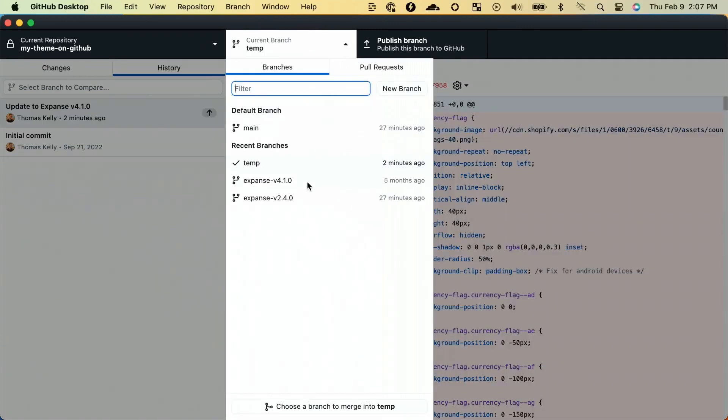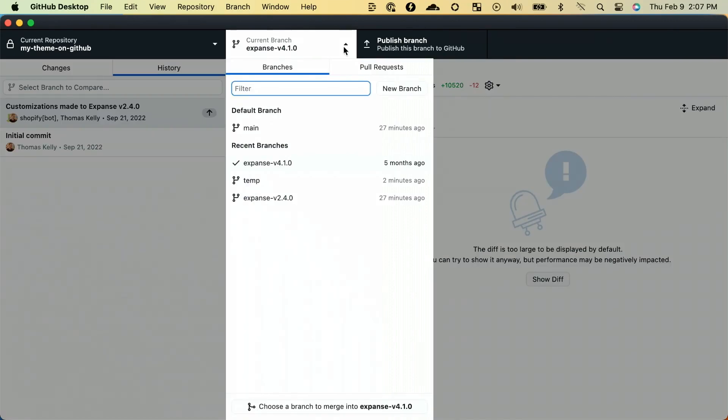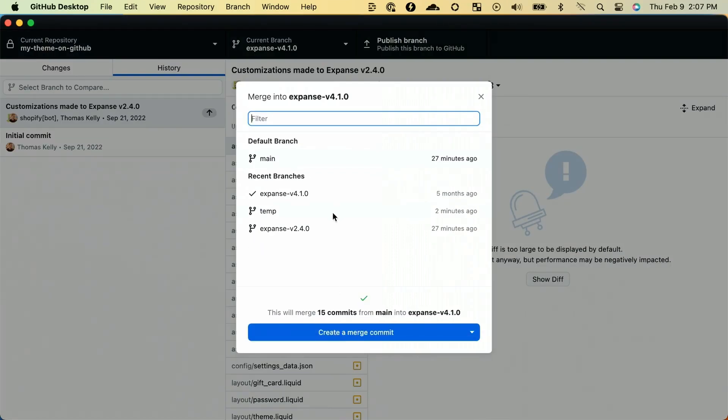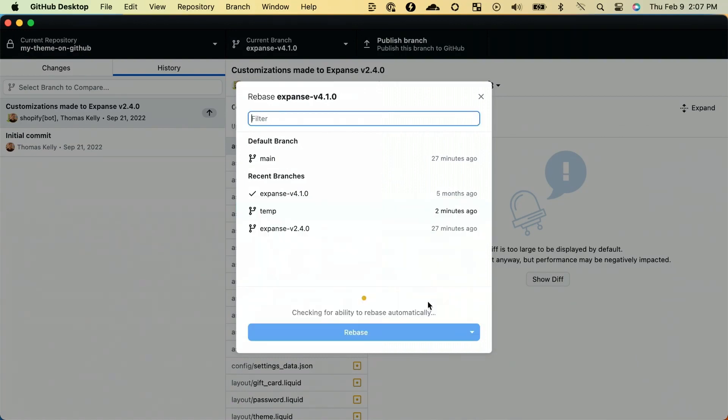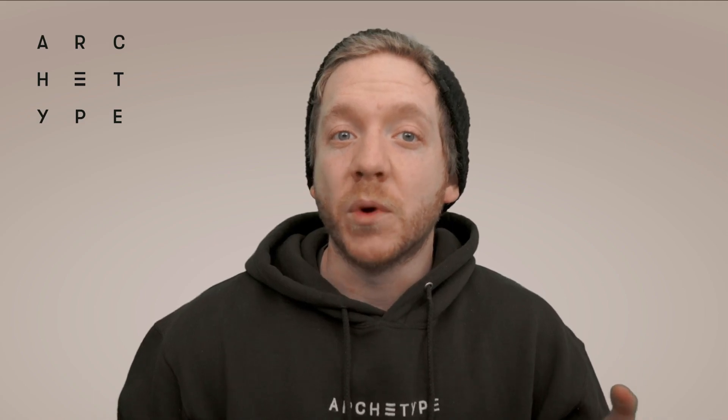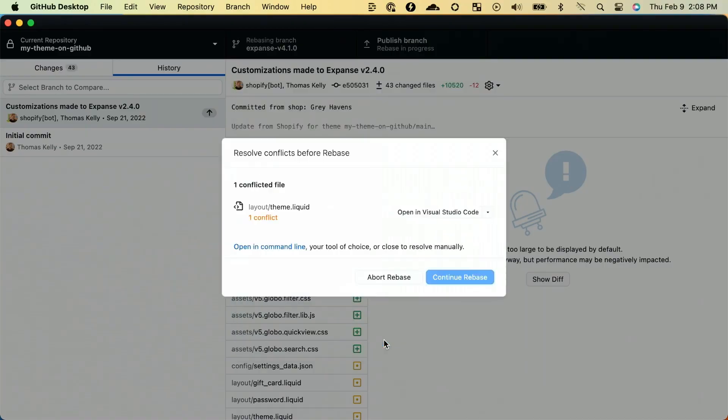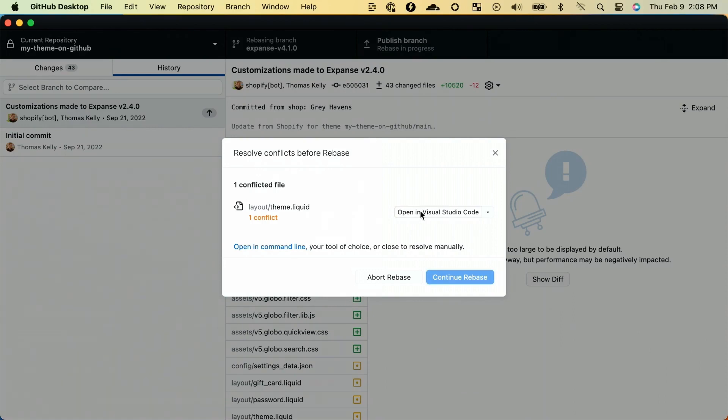We now have the latest version of our theme committed to Git, but we're missing all of the customizations from our previous version. Let's get those customizations applied to the new version of our theme. Go back to the Expanse 4.1.0 branch and select 'choose a branch to merge into Expanse 4.1.0.' Select our temporary branch and then select rebase as our method of merging the changes. This will start the process of merging our temporary branch, which contains the latest version of our theme, into the Expanse 4.1.0 branch, which currently contains the customizations we've made to our old theme. There's a chance this merge can happen automatically without any further action required.